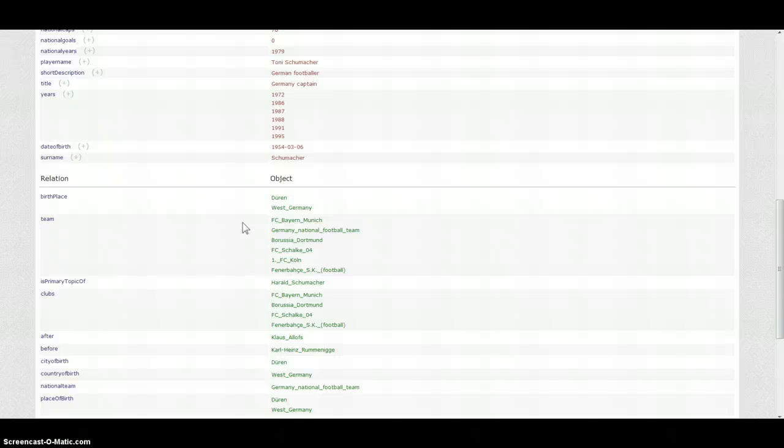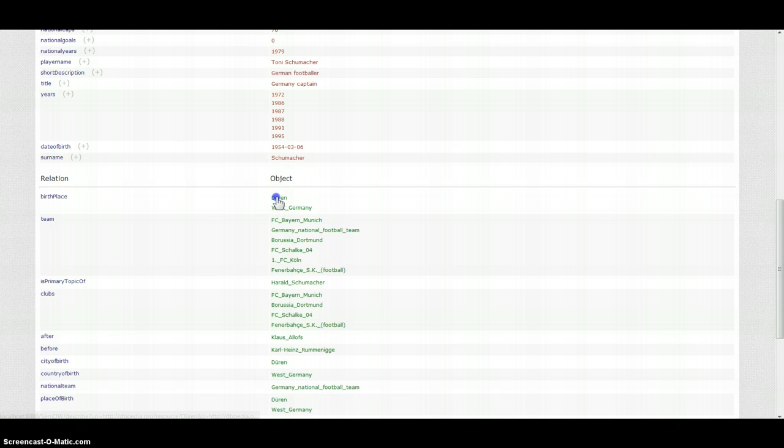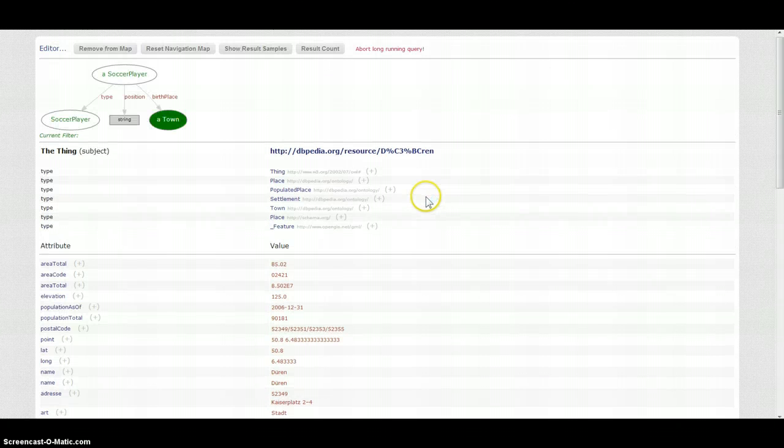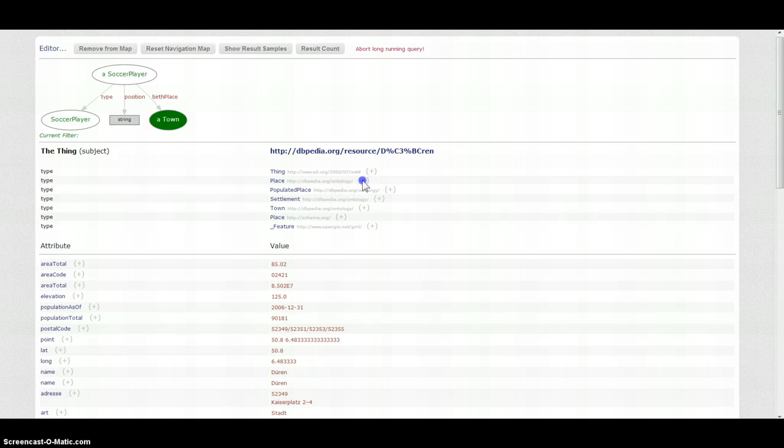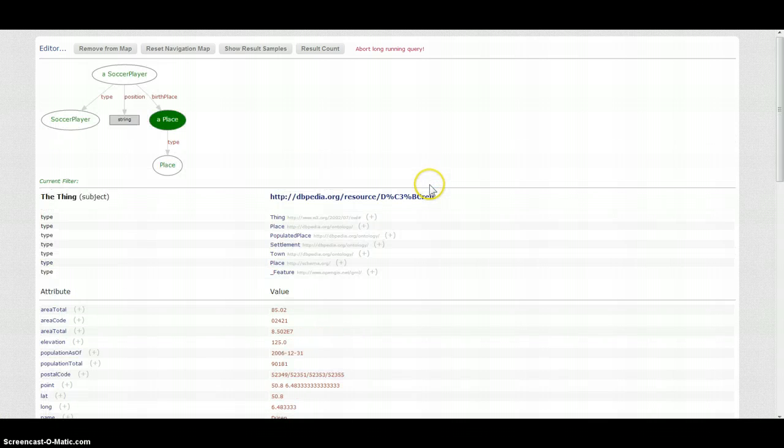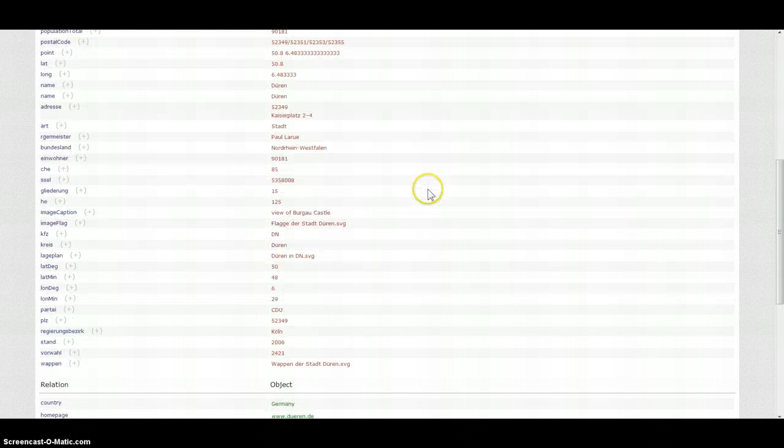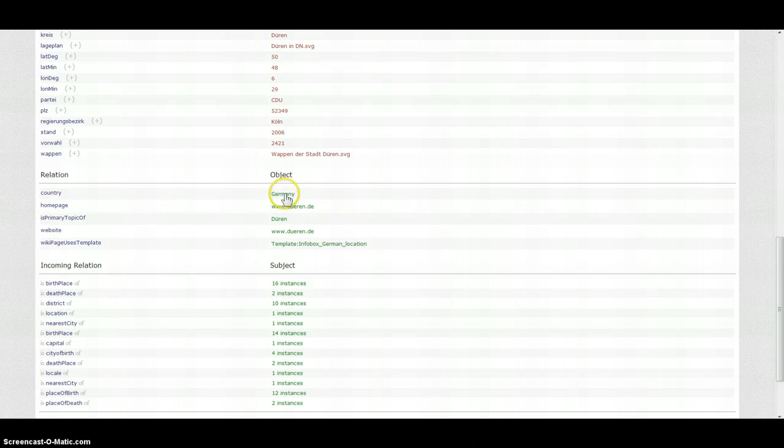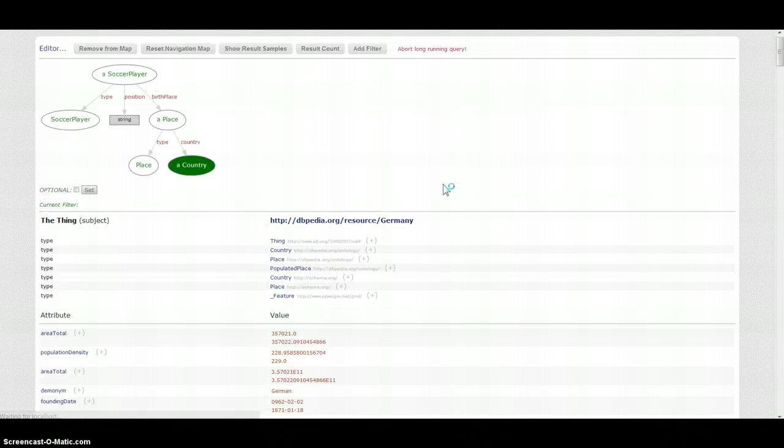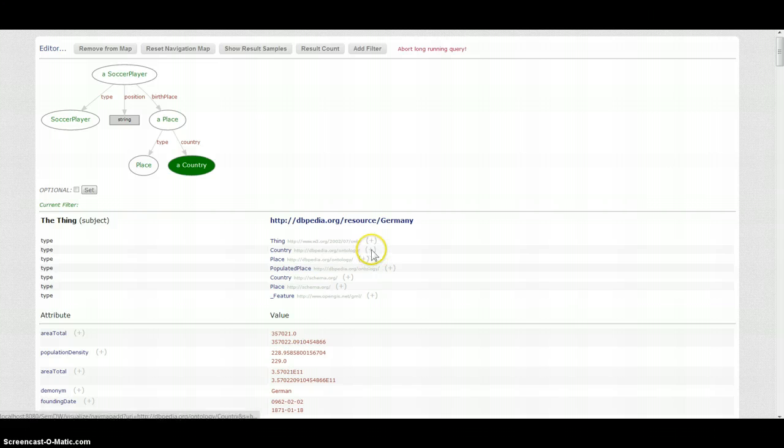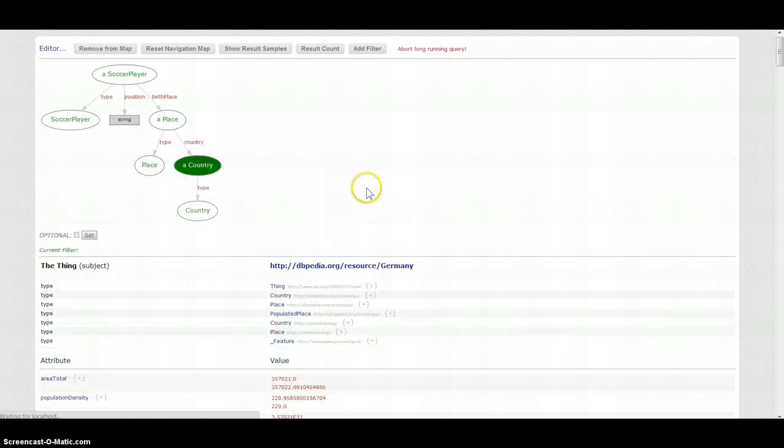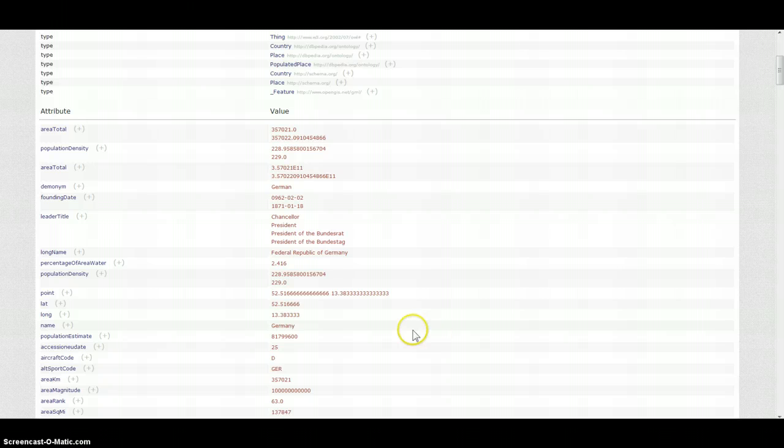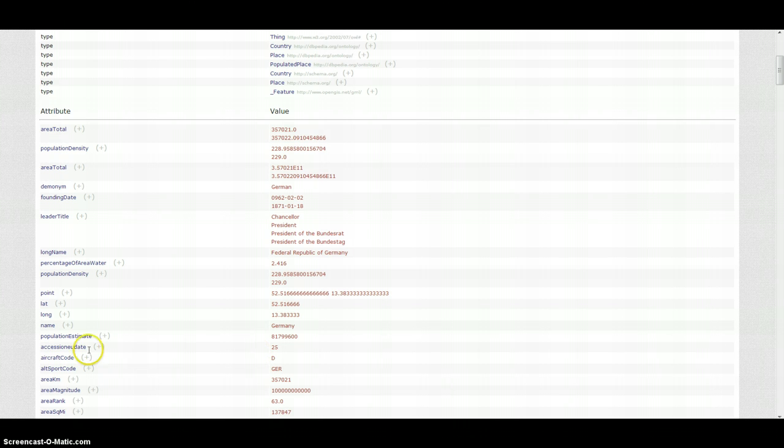But Düren probably is, so I click on here and I navigate further to the country. Now I look for the attribute that holds the population of this country and I find population estimate.